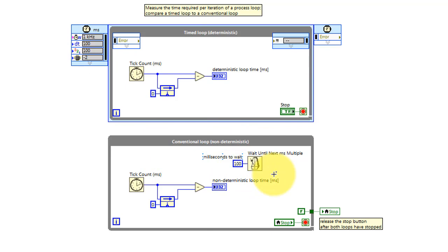They both have the same number of milliseconds, or that is 100 milliseconds per loop iteration.